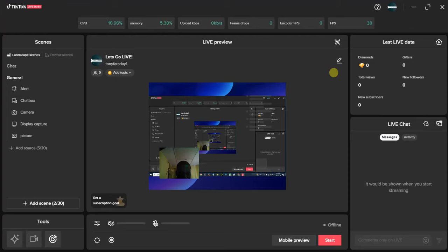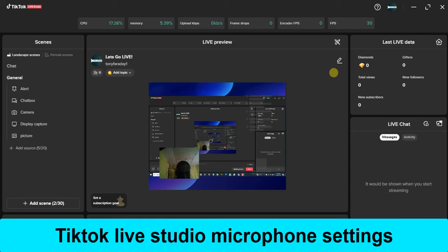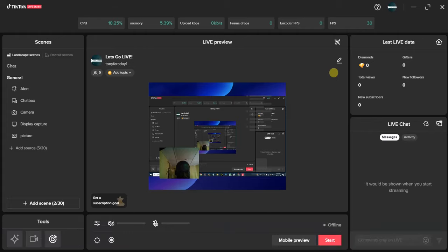Hello guys, welcome back to today's video. My name is Zeke, the programming guy. In today's video, I want to show you how to set up a microphone on TikTok Live Studio. It's very easy. The first thing you have to do is launch your TikTok Live Studio application on your PC.